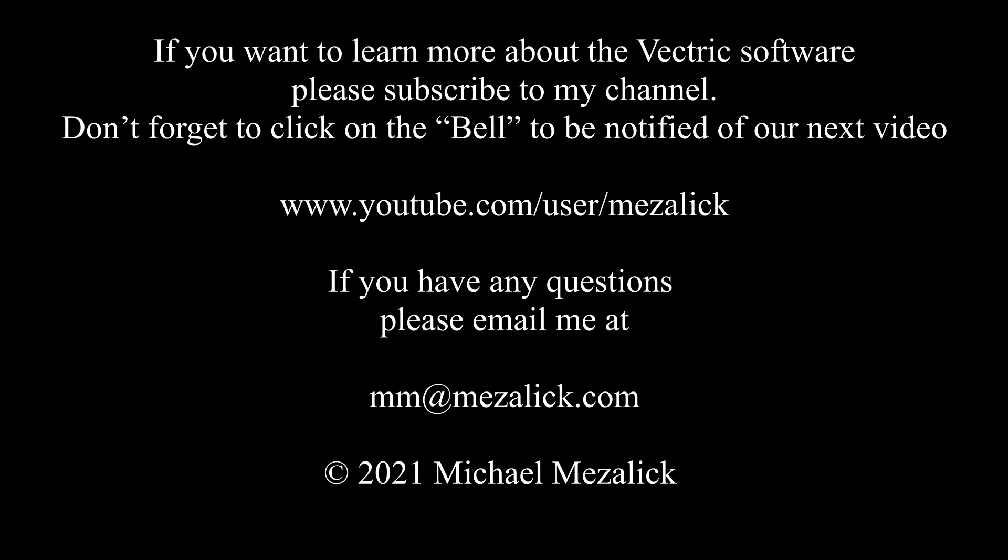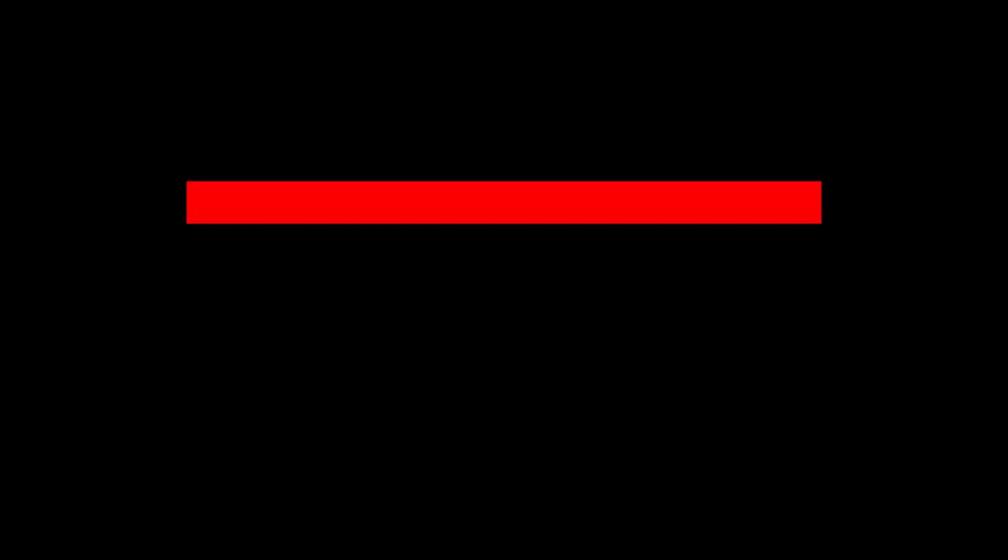And of course, as always, if you need help, send me an email, mm at mzalik.com. I'll be glad to help. Thanks for watching. See you next time. Enjoy. Bye.